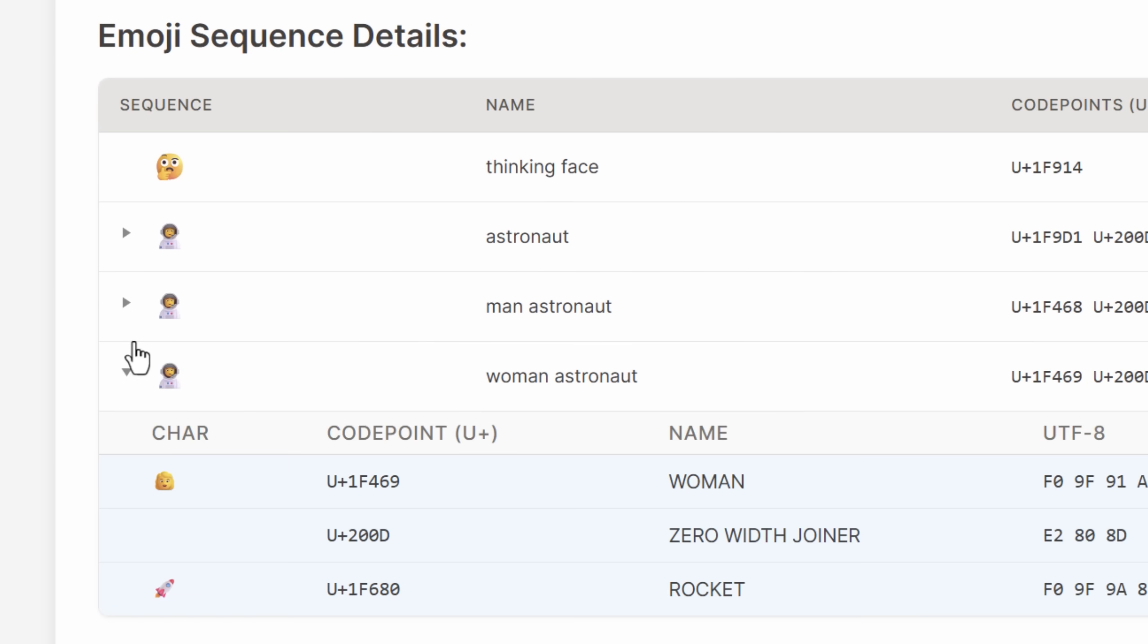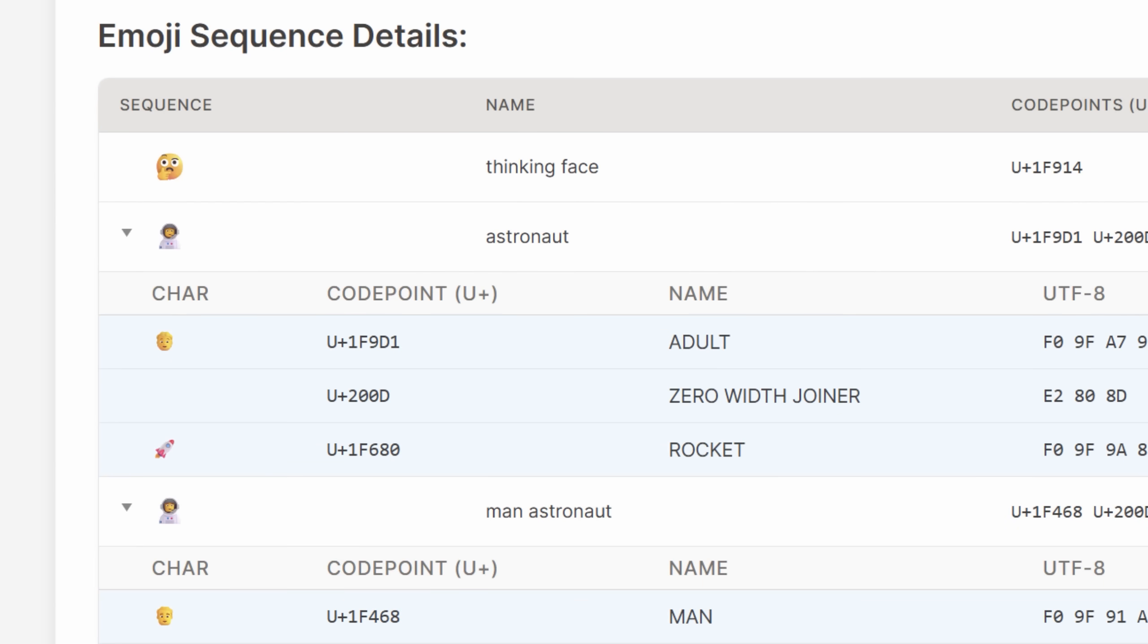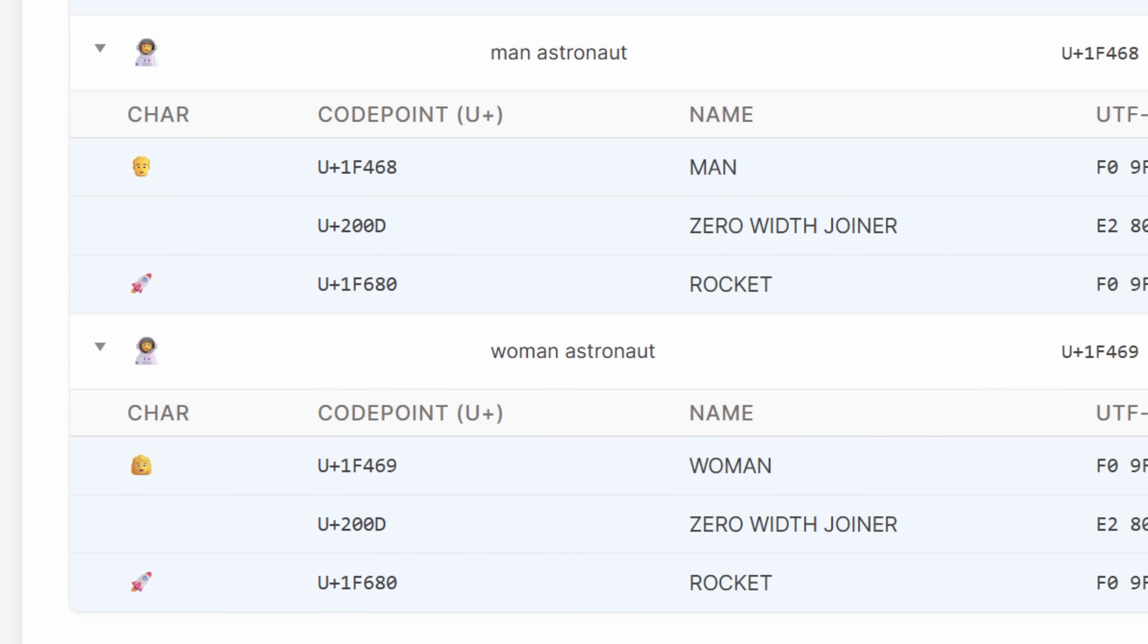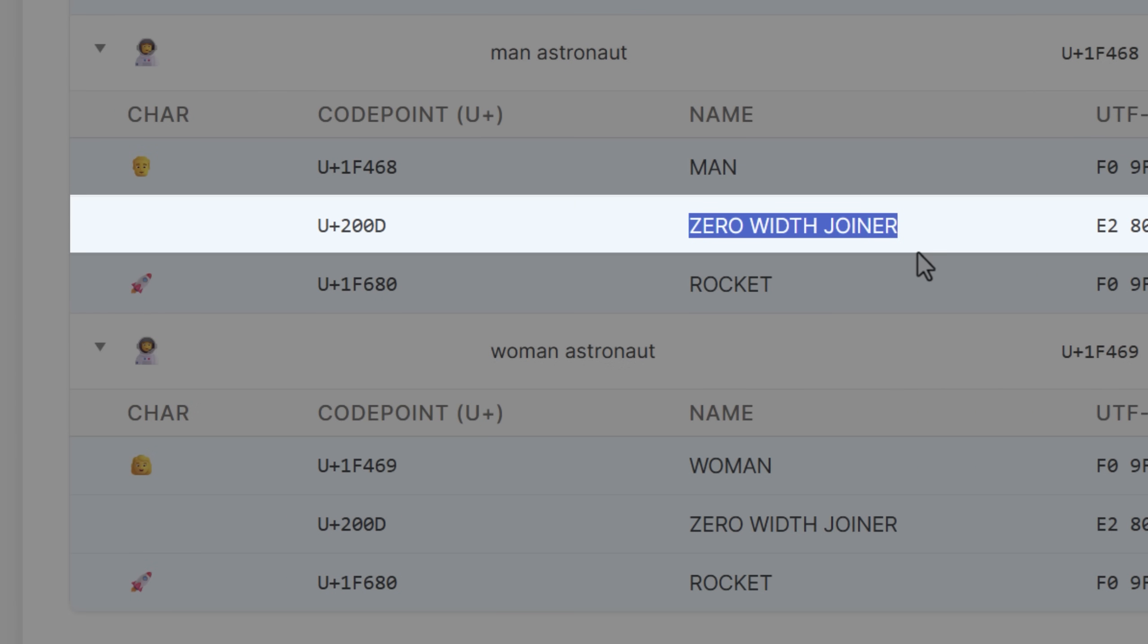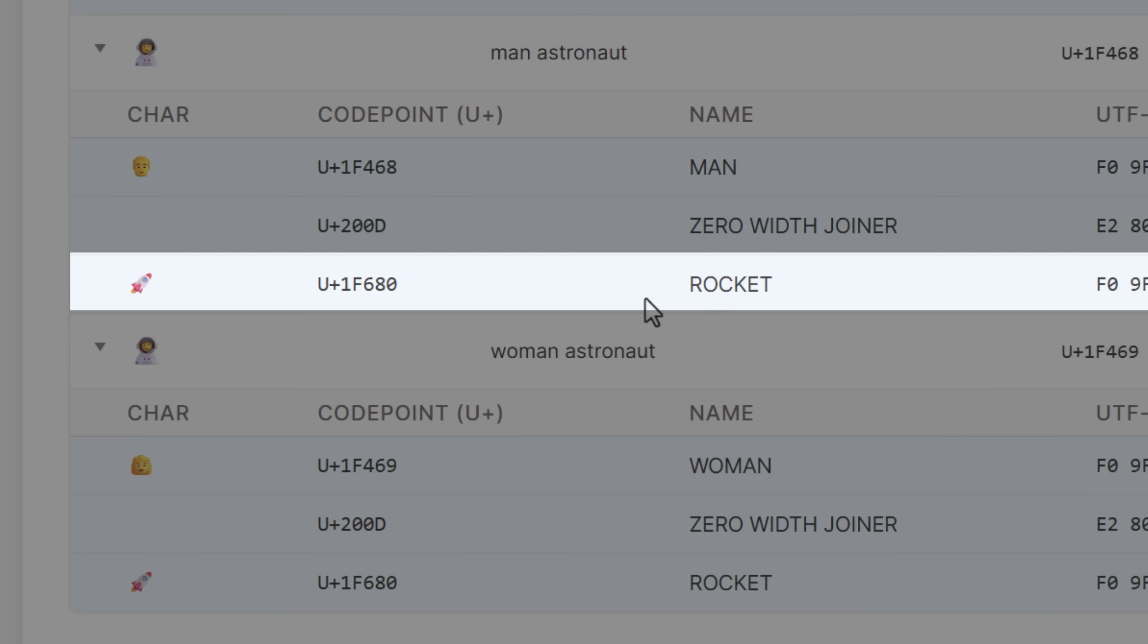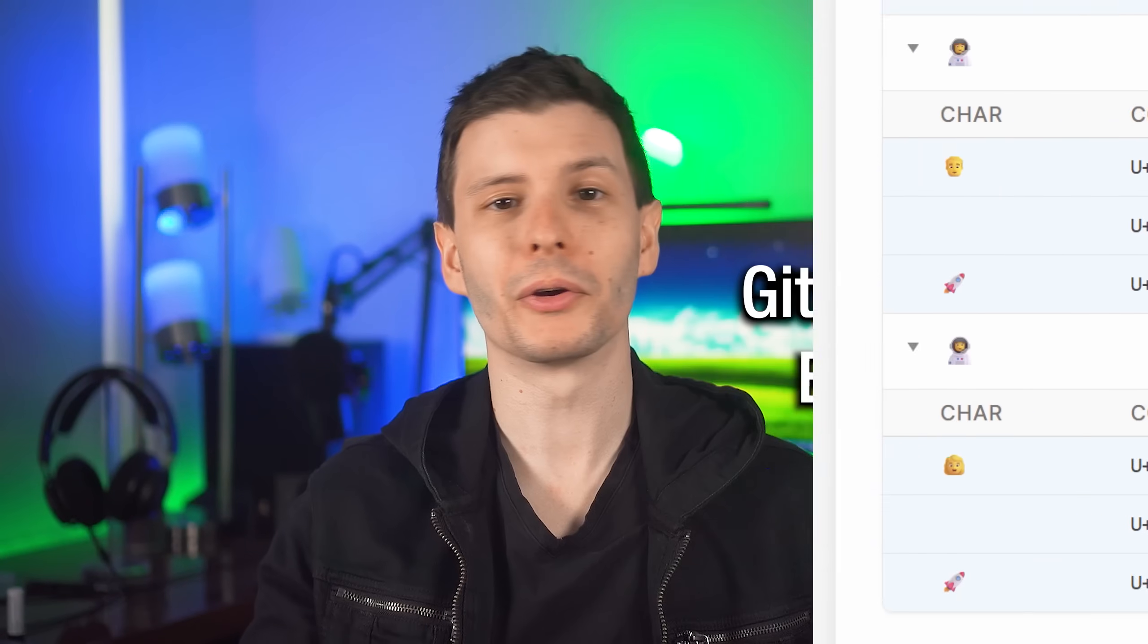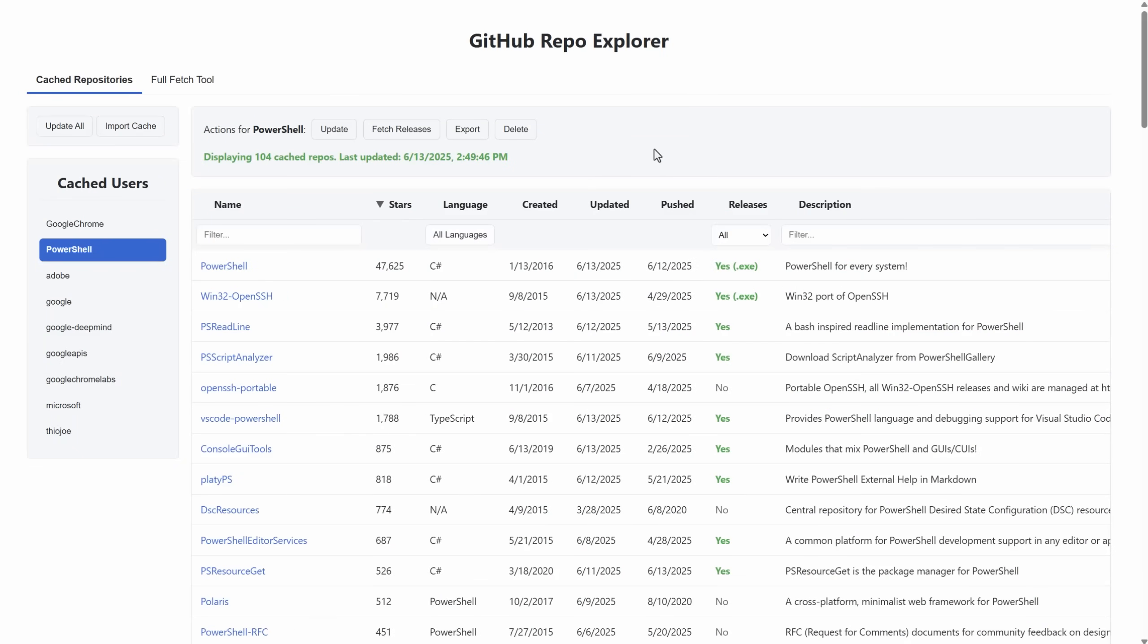For example, maybe you didn't know that the astronaut emoji is actually a combination of multiple emojis: the man emoji or woman, and a so-called zero width joiner, invisible character, and then the rocket emoji. So you can see cool stuff like that. Another totally different tool for you power users, you might find this useful...